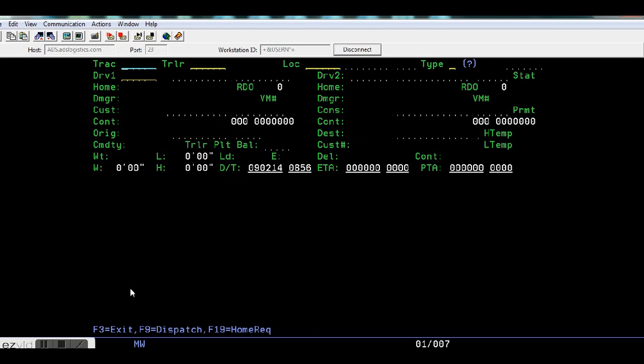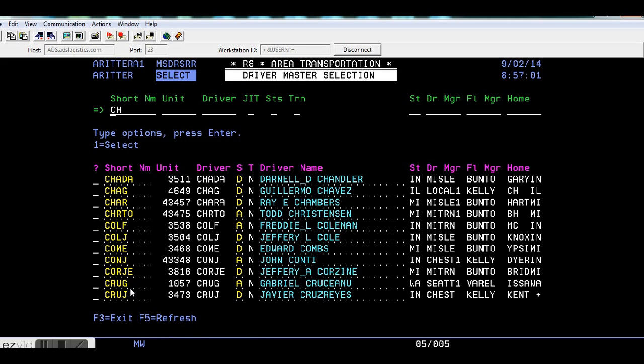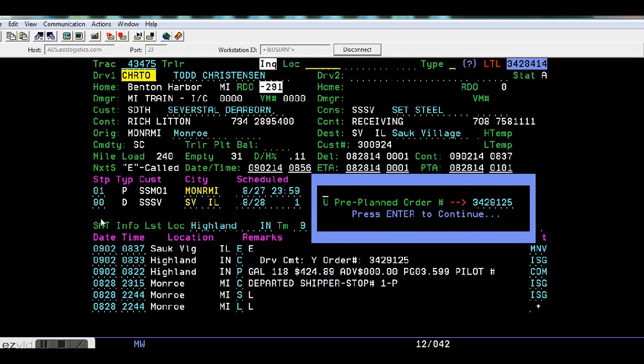An advance can only be issued using the trailer number. If you don't know a driver's trailer number, hit question mark in the driver field, enter, type in the first letters of their last name, find his name, type a 1, and hit enter to select.